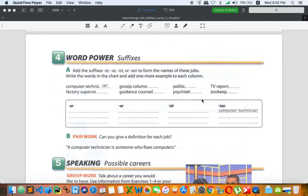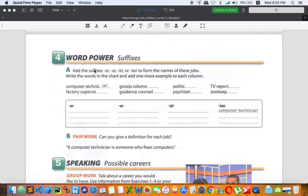Good morning everyone, welcome to PUC online classroom. Today I am going to continue our lesson, starting with activity number four: word power. The key point in this activity is about suffixes. In this activity, you're going to add the suffixes -er, -or, -ist, or -ian to form the names of these jobs. You probably don't know what it is, so let me explain further about suffixes.